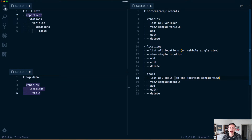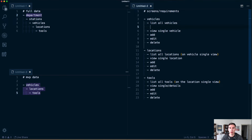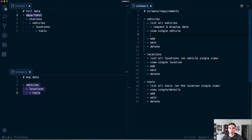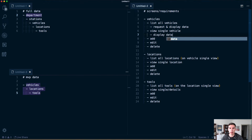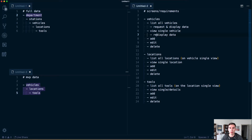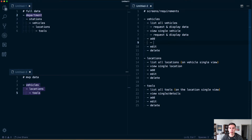That gives us a breakdown of screens. They've all got add and edit screens; it's basically a whole bunch of lists with a lot of similarities. What do these screens actually need to do? The list screen needs to request and display data. The view single screen will display data and may also need to request data.